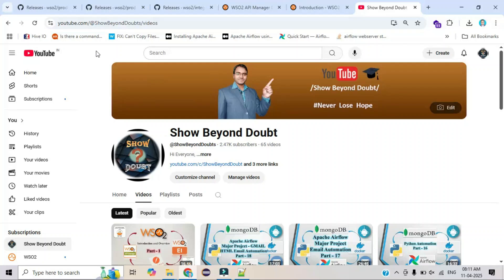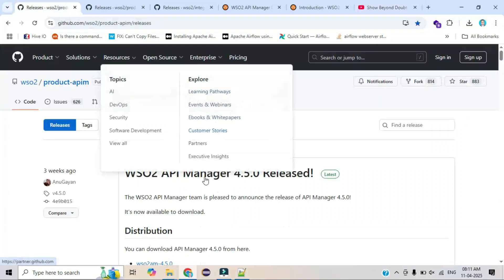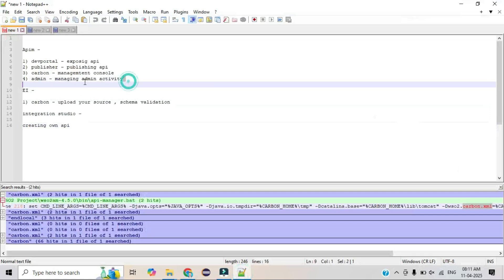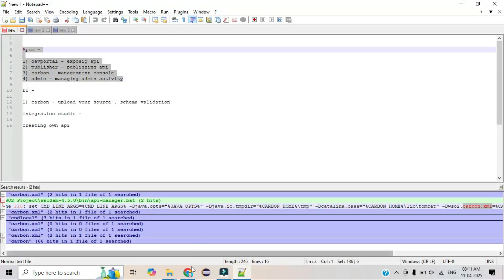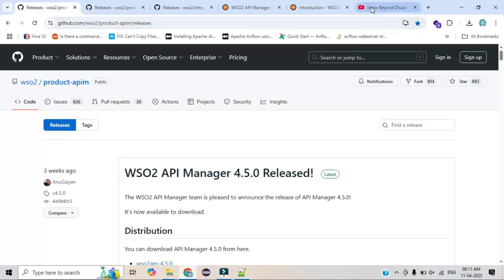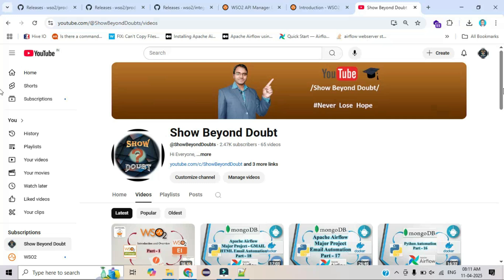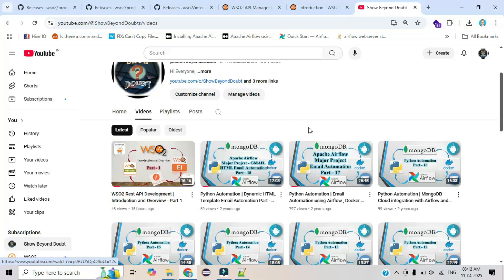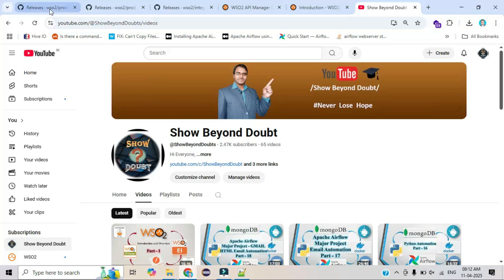Hi everyone, today I will explain how to install WSO2 API Manager. This is one of the products provided by WSO2. I already completed the overview — what portals we are using for WSO2 API Manager. Those who are watching this video for the first time, please complete Part 1 first. I also completed WSO2 EI, which is another product provided by WSO2.